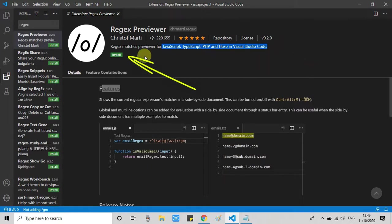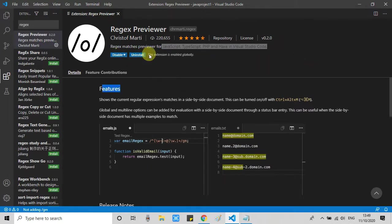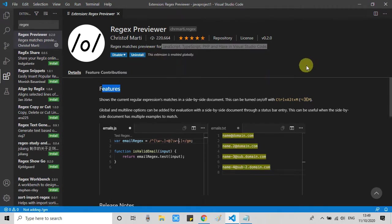Also you can see the details. This supports JavaScript, TypeScript, PHP, and Hex. So installation is done.